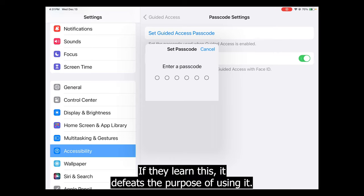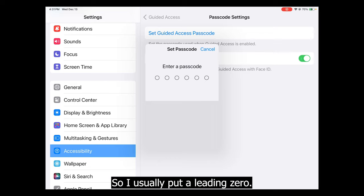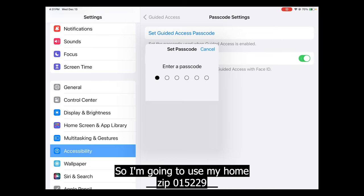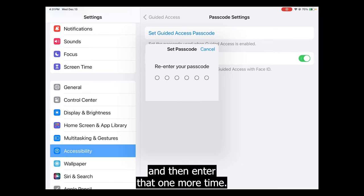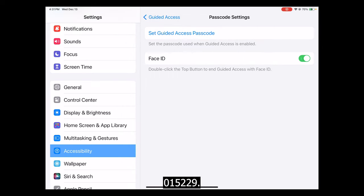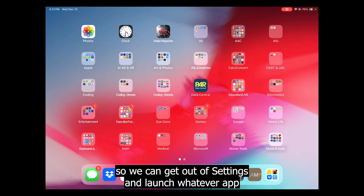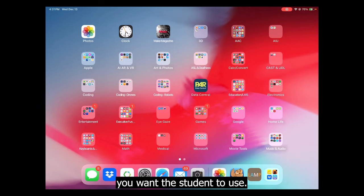If they learn this it defeats the purpose of using it. I like to use my zip code for the school or home — that's five digits, so I usually put a leading zero. I'm going to use my home zip: 015229, and then enter that one more time: 015229. Now we're ready to go, so we can get out of Settings and launch whatever app you want the student to use.